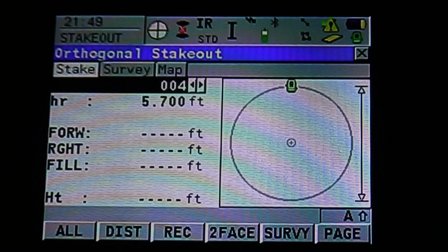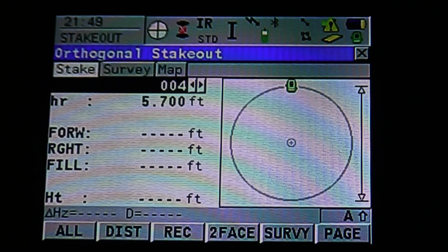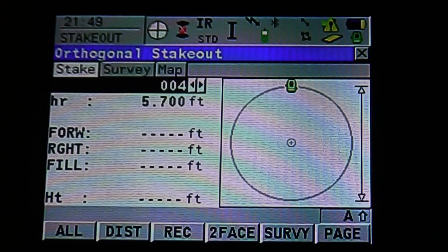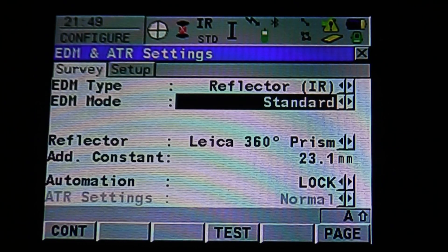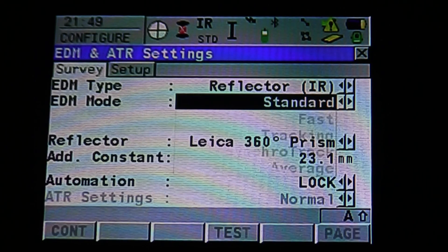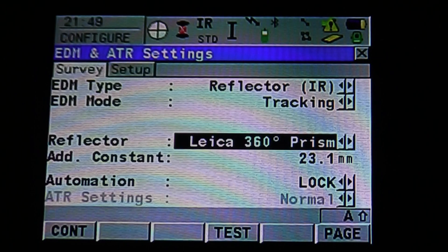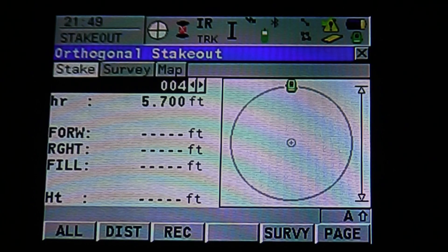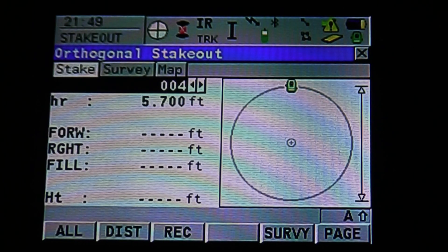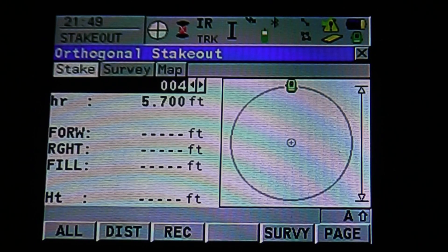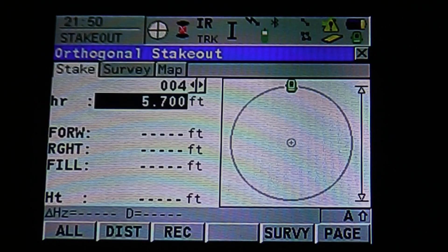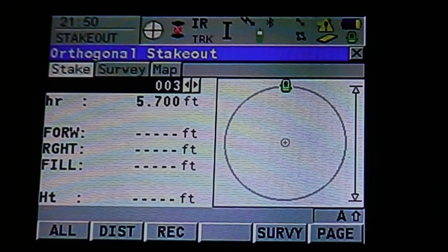It's going to bring us into stakeout mode. One thing to make sure: next to the prism icon at the top, click on that menu with the stylus and make sure that EDM mode is set to Tracking. This way it tracks the prism and your point location in real time — otherwise you have to keep repeatedly hitting Distance as you move. Hit F1 to continue. You can see the point management above the reflector height of 5.7. Click on that to select any point you want to stake out — use the arrows and hit Enter, or simply use the arrow keys to select a point.